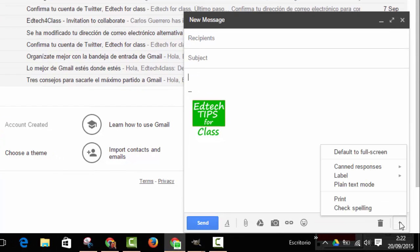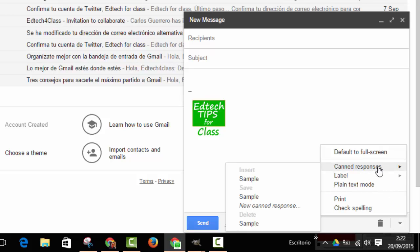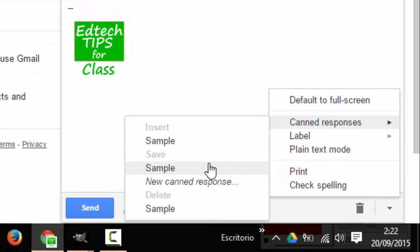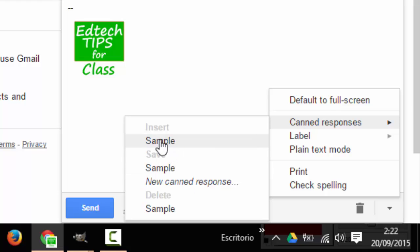I click on the place where I want to include the new canned response and, again, I click here, canned responses and now we have this little window with three options, insert, save and delete and the name or all the names of the responses I've already saved.